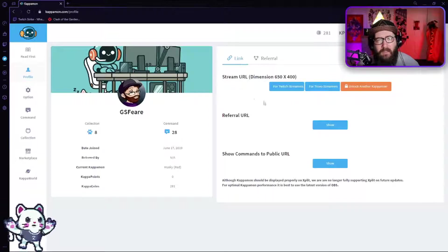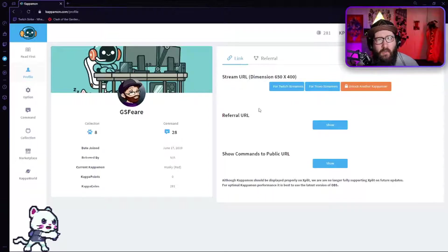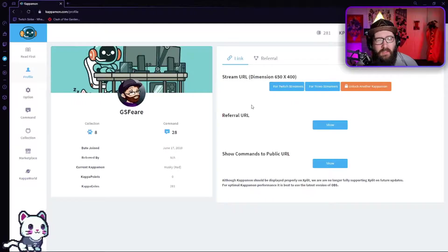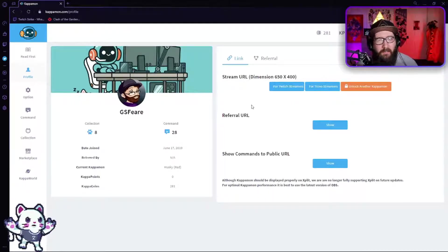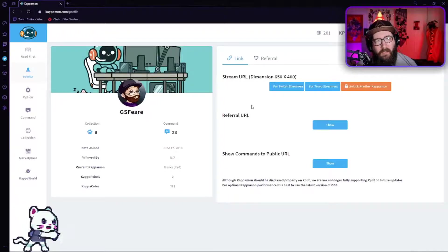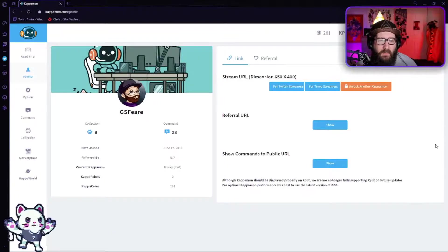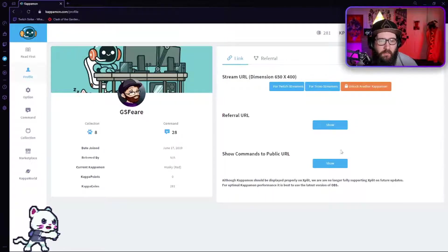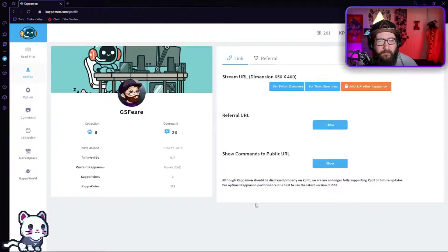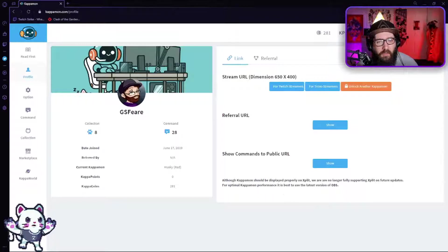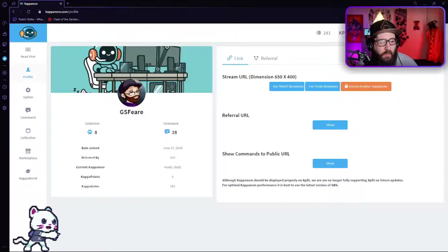You're going to click on it, it's going to drop down a URL that you can copy and paste into a browser source. So let's go ahead and show you how to do that. So you're going to come over to your OBS.